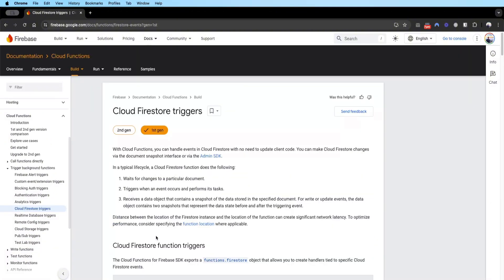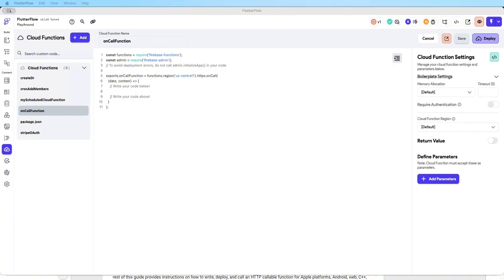This will be a very comprehensive tutorial on cloud functions, and I hope by the end you can use cloud functions to scale your app and build an even more complex app. A very common type of cloud function that FlutterFlow enforces you to use, if you don't know about it, is the on-call cloud function.